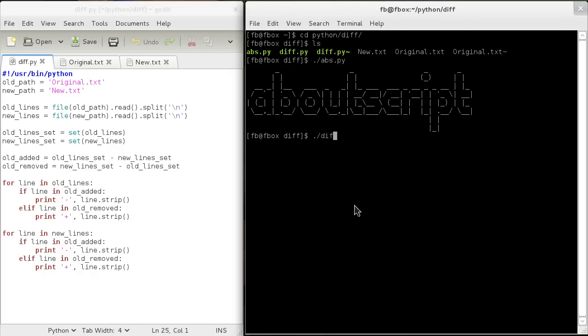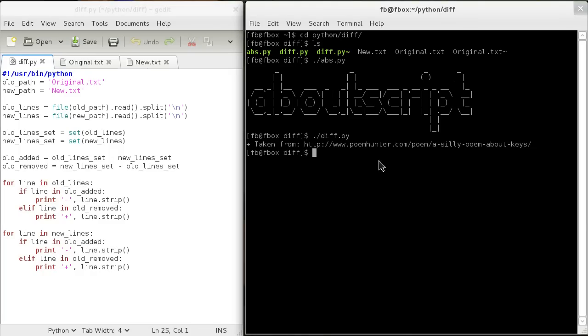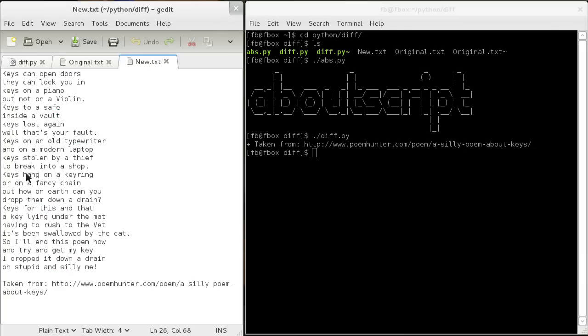So we're just going to run our script. And you can see it says this line has been added — that's what the plus signifies.